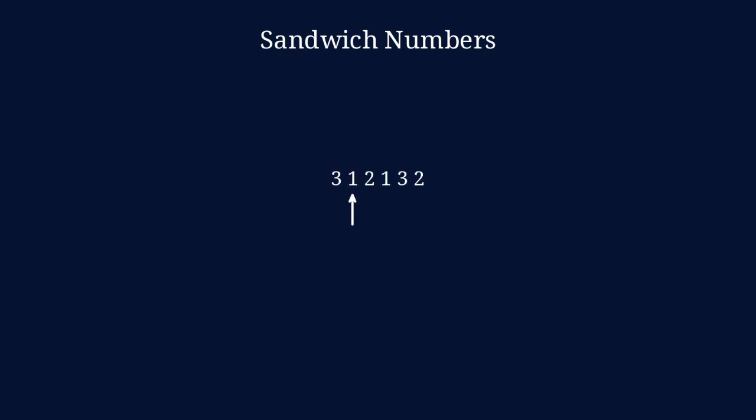You see a 1, then it's followed by one digit, and then there's another one. You see a 2, then there are two digits, and then another 2. There's a 3, 3 digits, and then another 3.